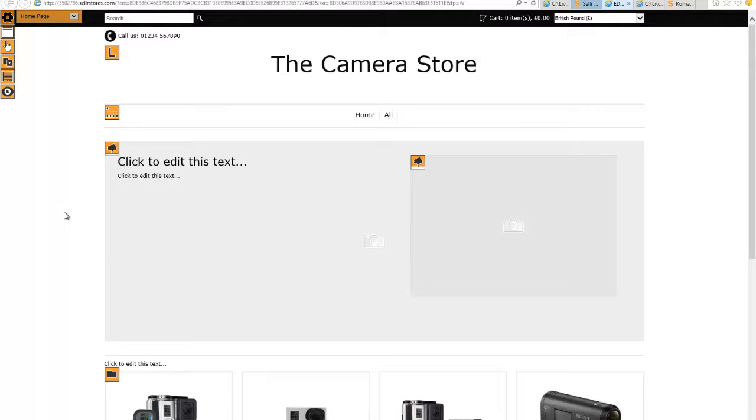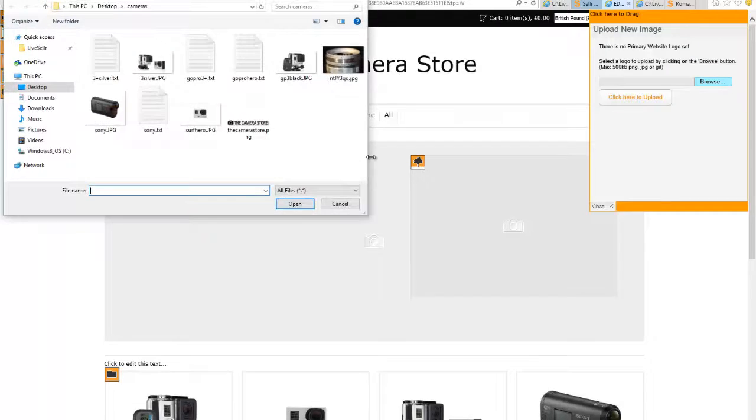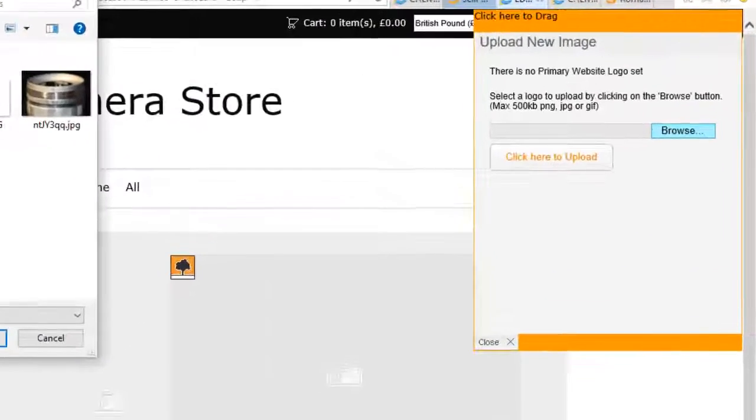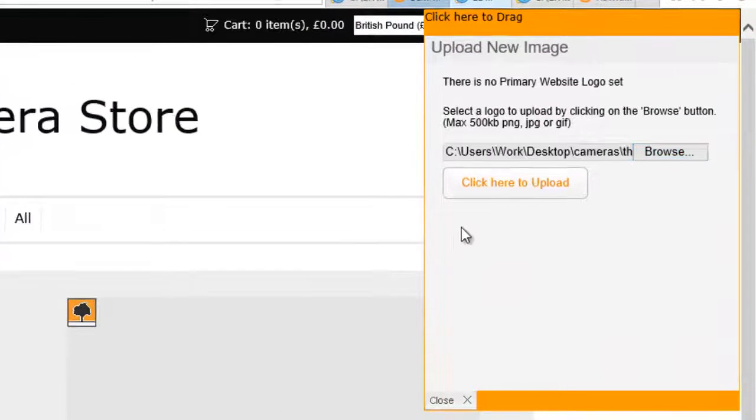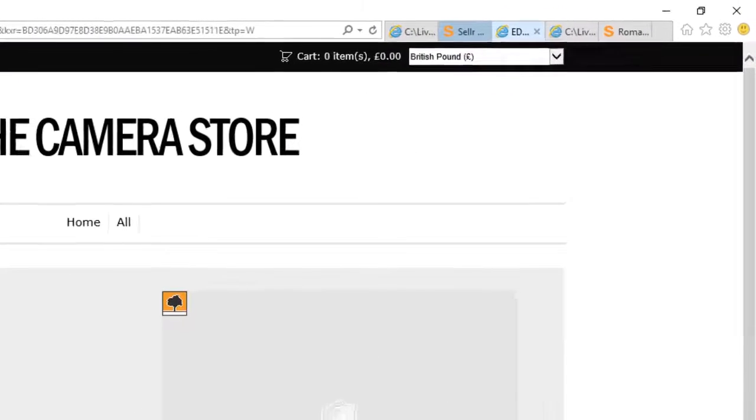When you first sign up to Seller, your account is using the quick start template which to be honest looks really good. This is what we've got in front of us here and I'm just going to use that for this particular website. So let's give it a logo. At the moment it just says the name of our store. I want to give it a better looking logo. I've designed one earlier on that's here, so I click on upload there.